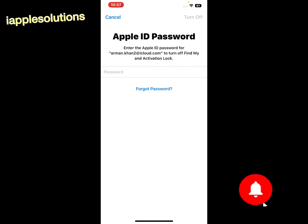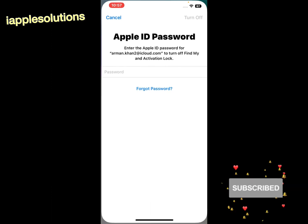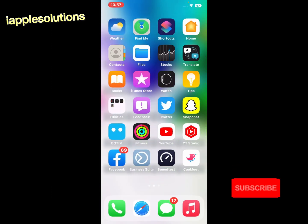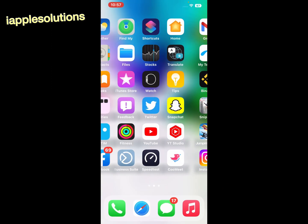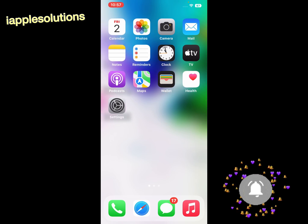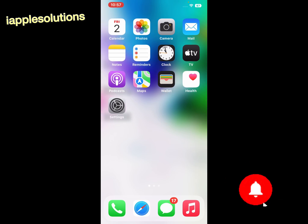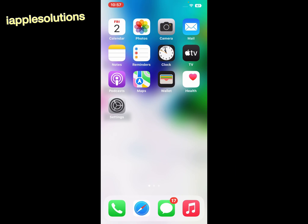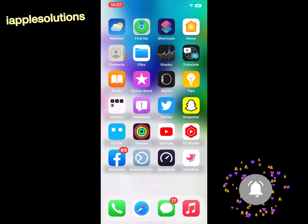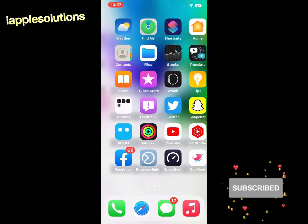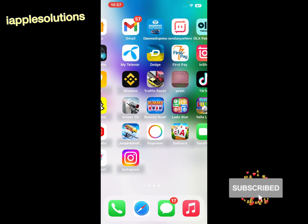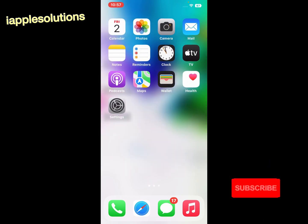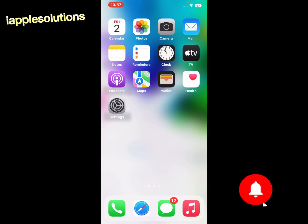That's it! After watching this video I hope you now know how to fix apps keeps crashing on iPhone on iOS 16. If this video was helpful for you, please don't forget to share and subscribe to my YouTube channel. Thanks for watching.